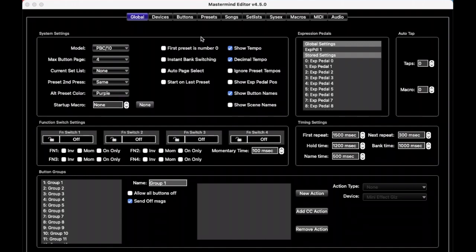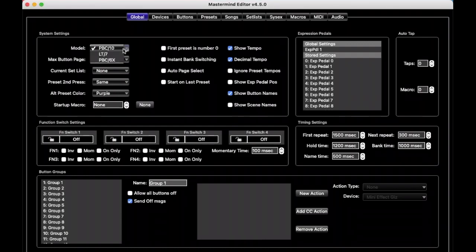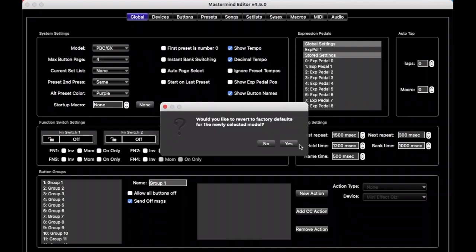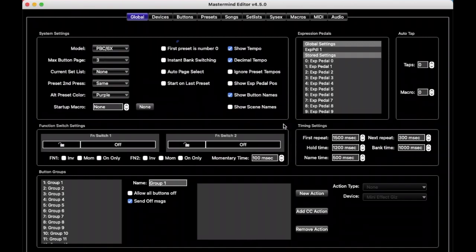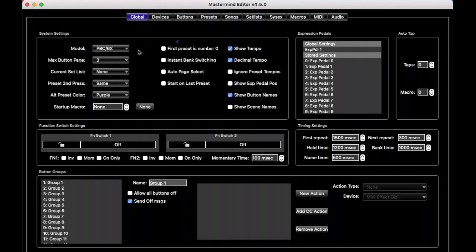So we start up in the Global tab here. We're going to ignore basically everything here except for one very important setting, and that is Model right here. You want this to match the model of the product that you're going to be editing for. We're going to go with the PBC 6X today, but basically what we're going to be showing is going to apply to all the Masterminds, and the instructions should be the same for all. And if you notice, when I changed that, it asked if I wanted to factory reset, and generally speaking, yes, you should say yes. And it'll set everything up for that particular product.